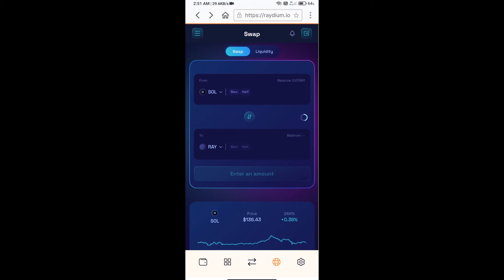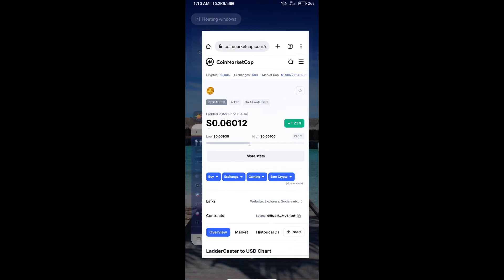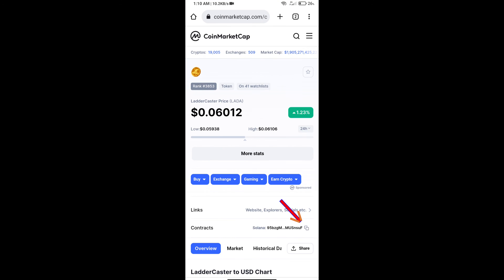After that, you will click on RAY. Then you will copy LadderCaster token smart contract address, and you will open LadderCaster token on CoinMarketCap. You will copy this address.